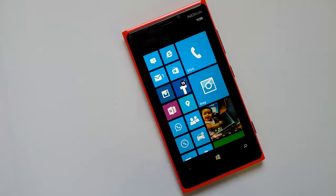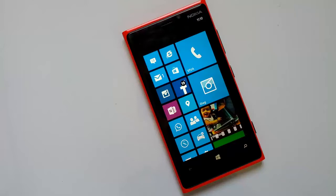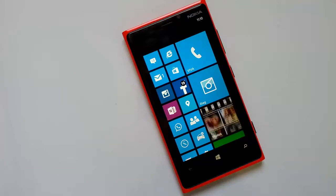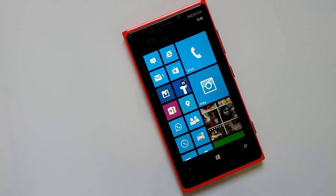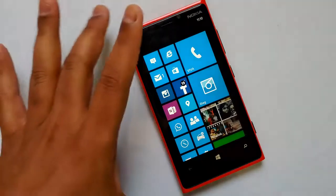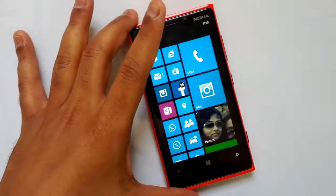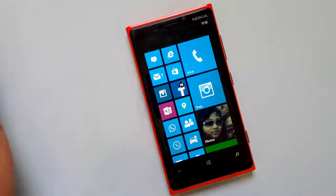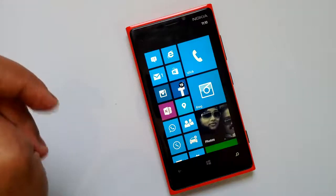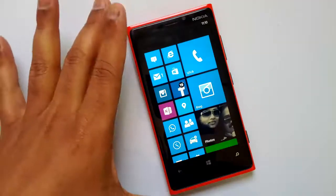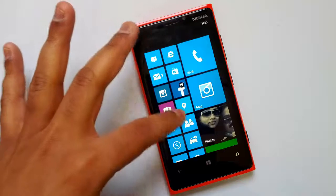Hey guys, this is Nirmal for WP Xbox and today we will see one of the new features in the GDR3 update from Microsoft. This has the new option to manage your Windows Phone storage. One of the most important issues with Windows Phone has been the 'other storage' — there is no way to manage it. It's automatically set by the system, but now with GDR3, Microsoft promises that this issue will be addressed, and there are other new features added to this storage system.